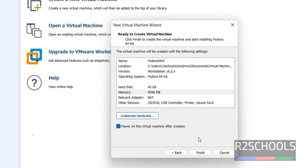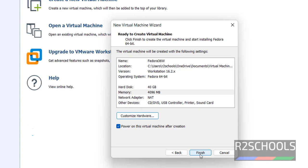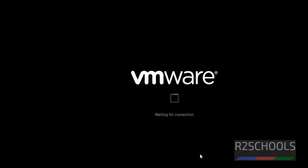Also notice here the checkbox: power on this virtual machine after creation. If you uncheck it, it won't start the installation. If you check it, once we click on finish, it automatically starts the installation of Fedora 36. Then click on finish.